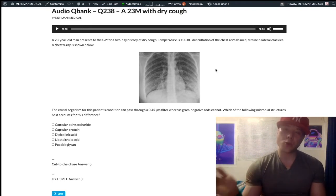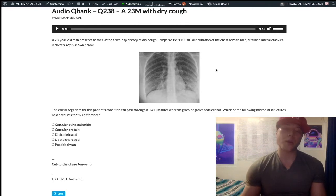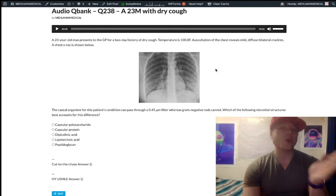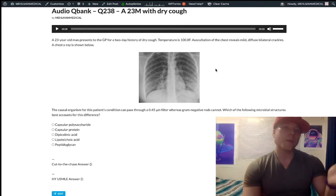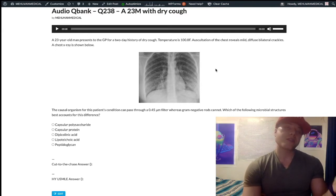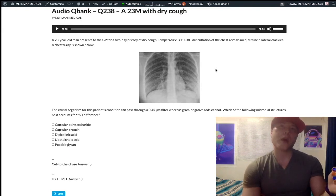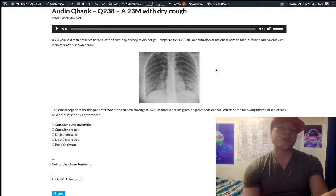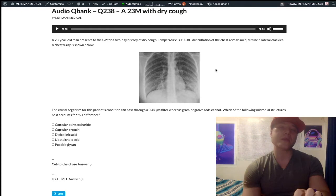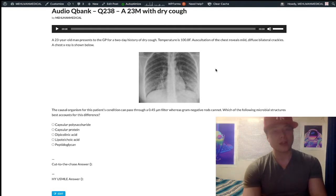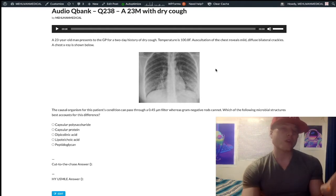Whereas strep pneumo and staph aureus tend to be lobar pneumonias. Can you get atypical pneumonias that are lobar? Yes, but they'll give you other descriptors — such as mycoplasma can present with cold agglutinins, which are IgM antibodies against RBCs. That's called a cold autoimmune hemolytic anemia.